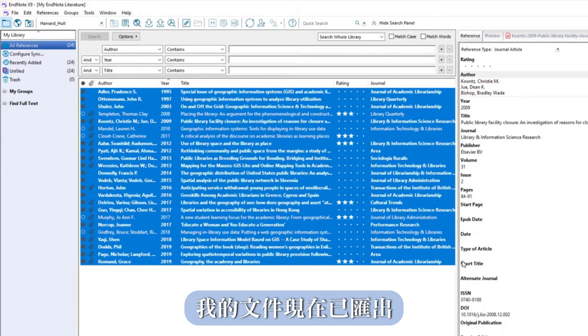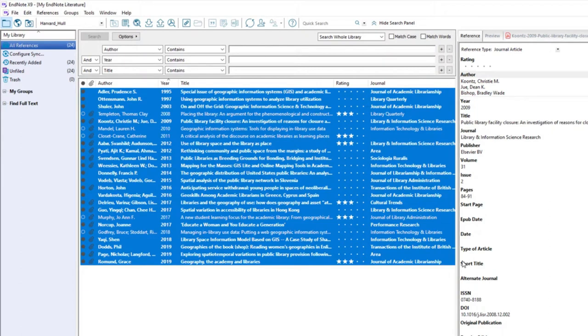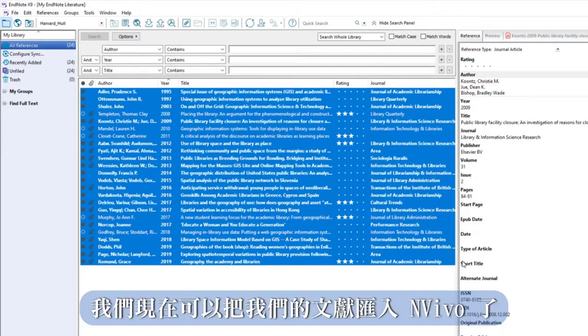My files are now exported. We're ready to import our literature into NVivo.